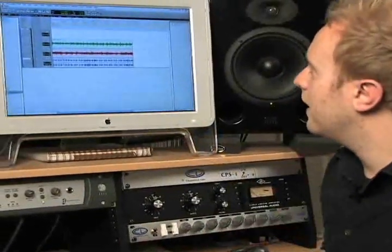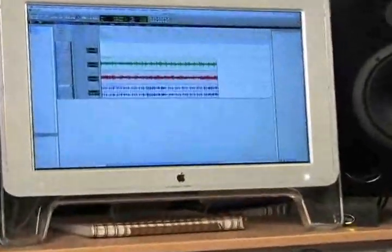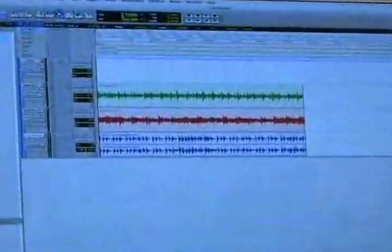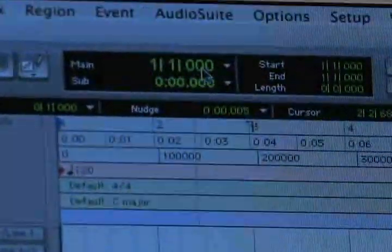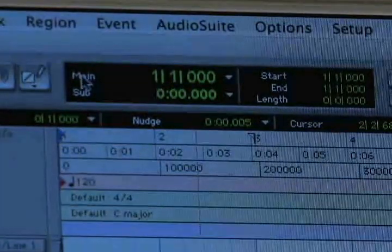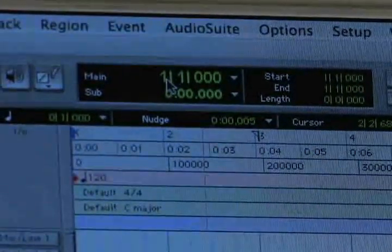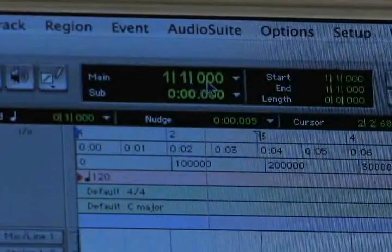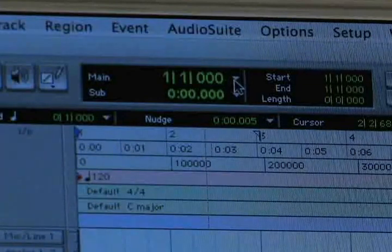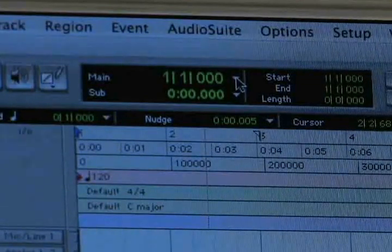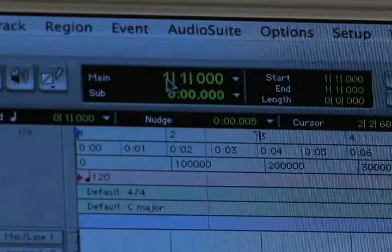Let's take a look at the main counter selector, which is this little set of numbers here that says 'main,' and to the right of it says 1, 1, 0, 0, 0. I'm looking at it in bars and beats right now, so that's why it's that format.